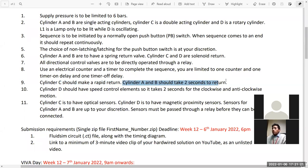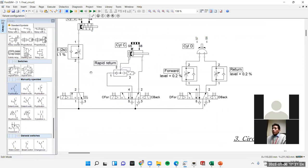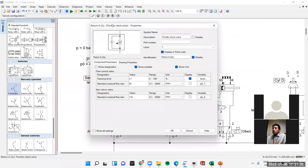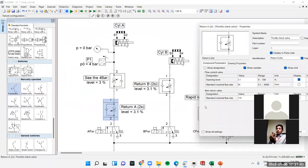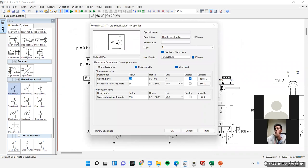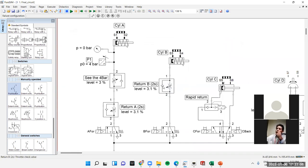Requirement ten: cylinder A and B should take two seconds to return. For the return of A and B I used flow control valves — checking the properties, the return flow for A is set to 3.1 percent throttle and B also uses 3.1. These two items together achieve the two-second return time.